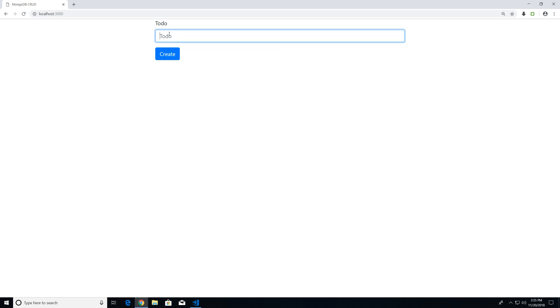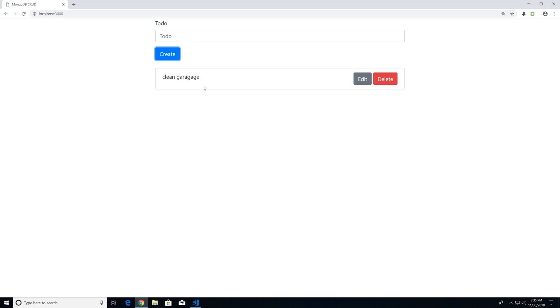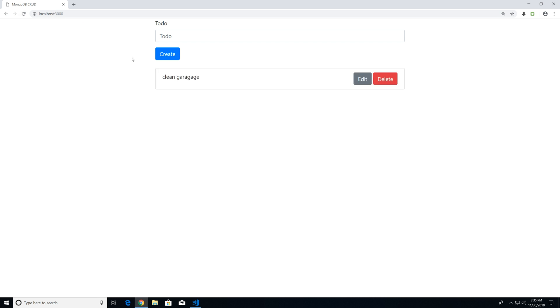where we're going to type our to-do. So let's say I want to type 'clean garage', I can do so and hit create. And you can see that this gets stored. Now if I hit refresh, you can see that the data persists. So that means that we are saving it within our database.